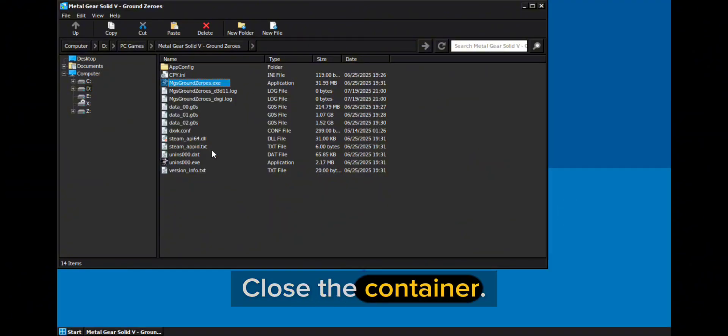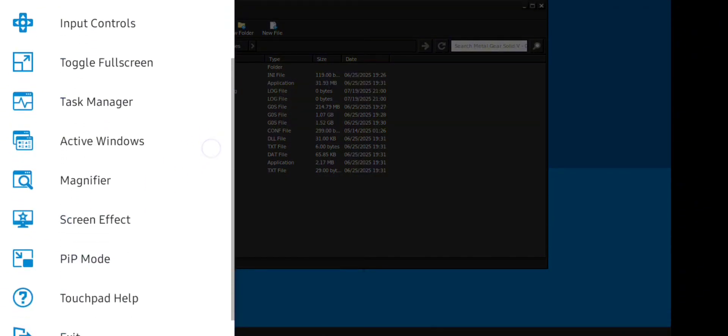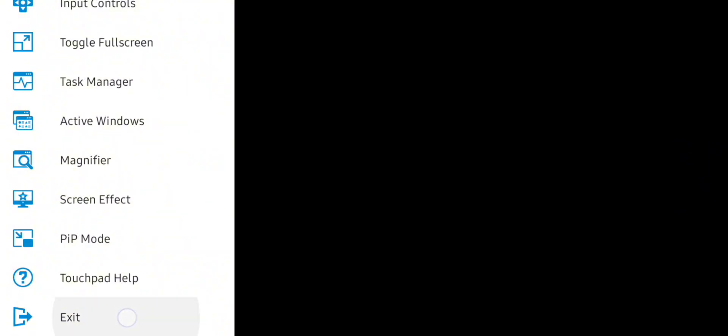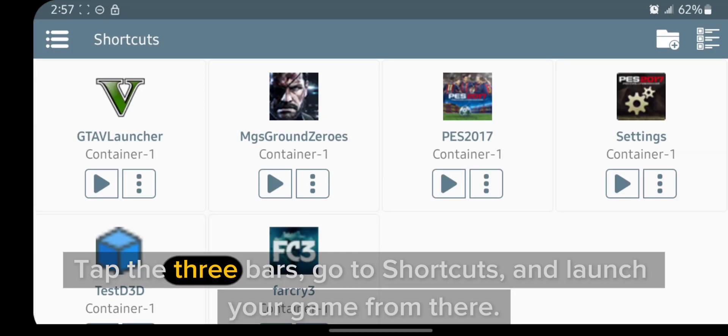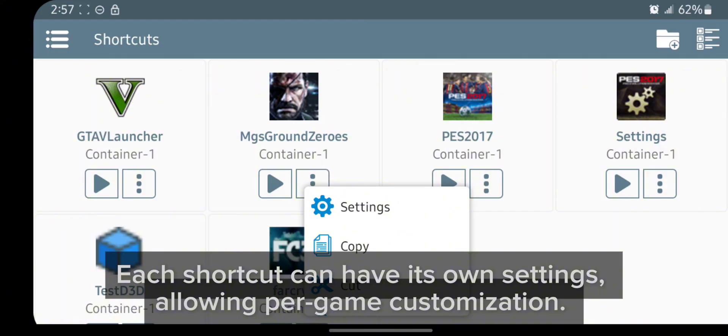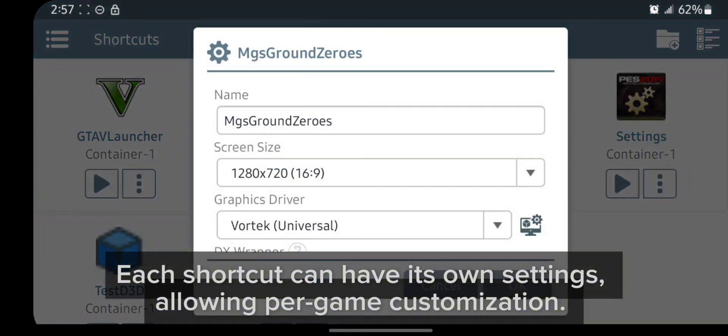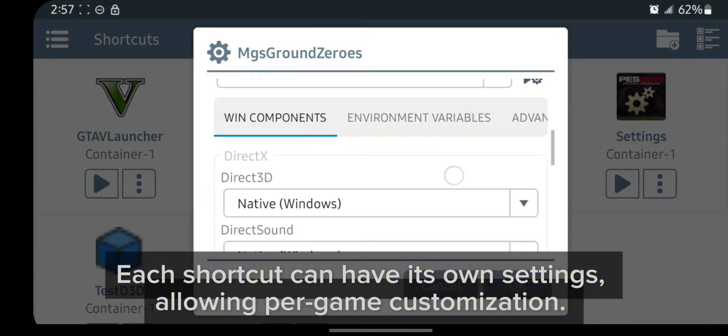Close the container. Tap the three bars, go to shortcuts, and launch your game from there. Each shortcut can have its own settings, allowing per-game customization.